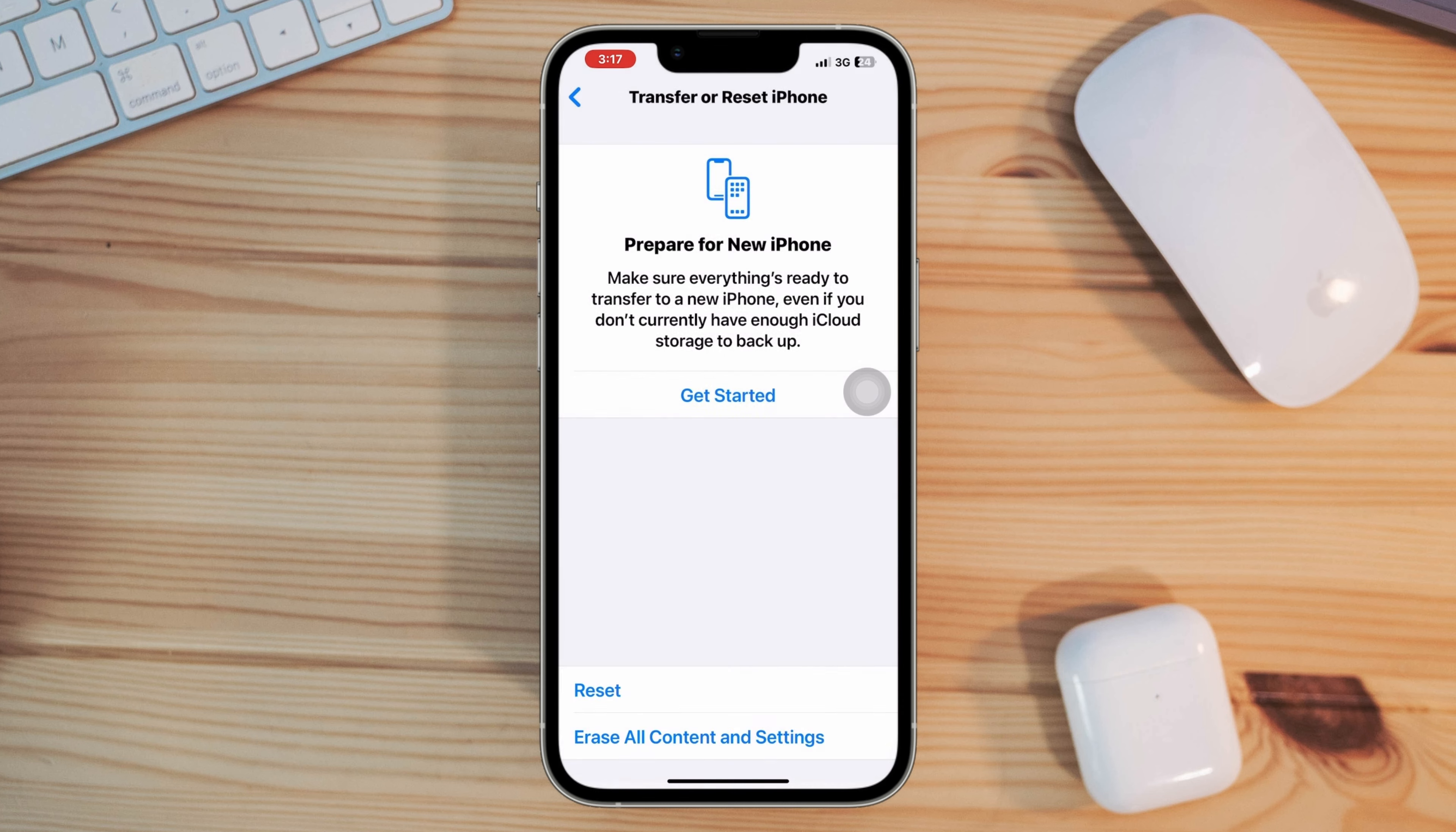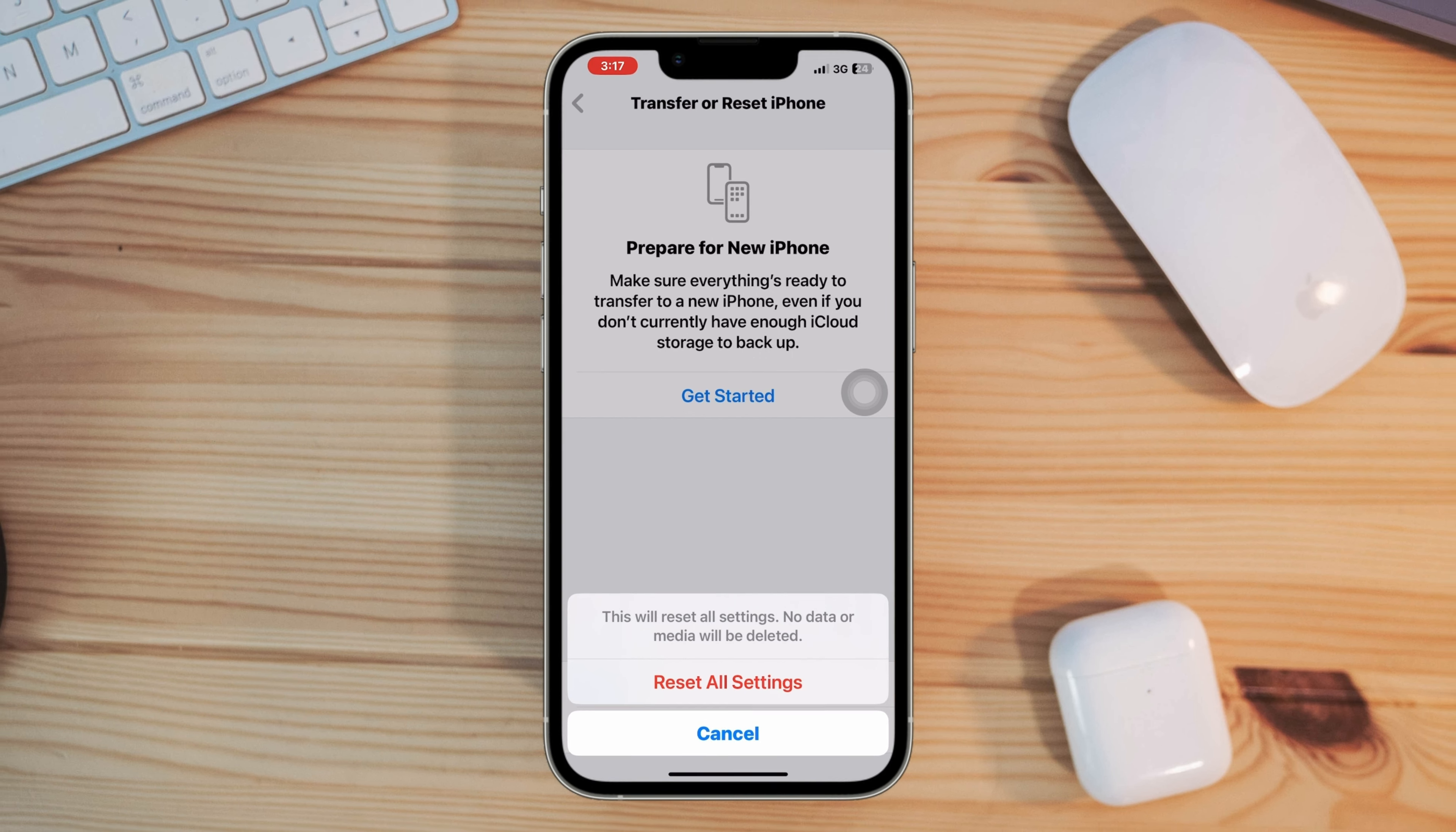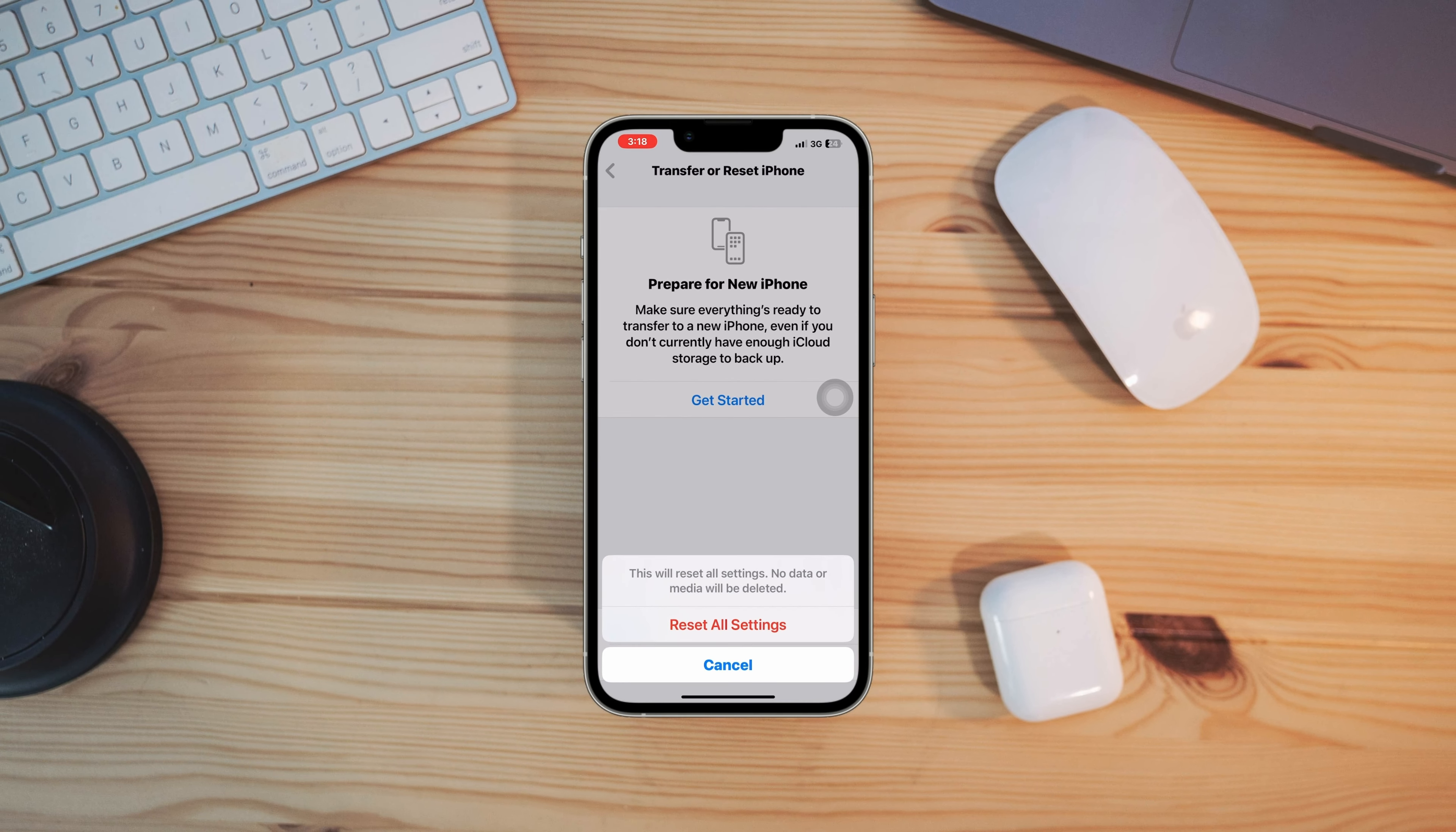By following these steps, you should be able to resolve the issue of iPhone messages and iMessage showing only numbers. Now if you still have any questions about this topic, please ask me in the comment section. Thanks for watching.